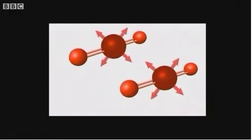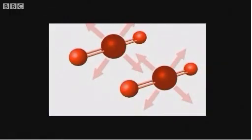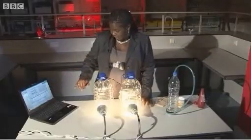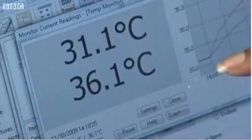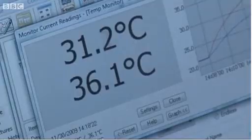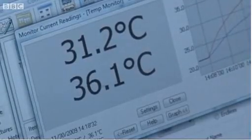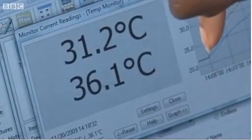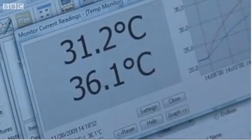This experiment has been running for a few minutes now, and we can actually start seeing the effects that the carbon dioxide has on the atmosphere. And here we have a change of about five degrees more in the bottle with the carbon dioxide.